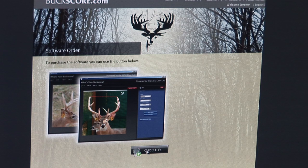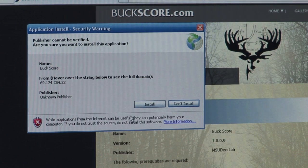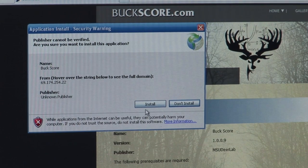You have now reached the page where you will order the Buckscore Pro software. After your payment information has been entered, you will begin the process of installing Buckscore Pro. To begin, click Install.